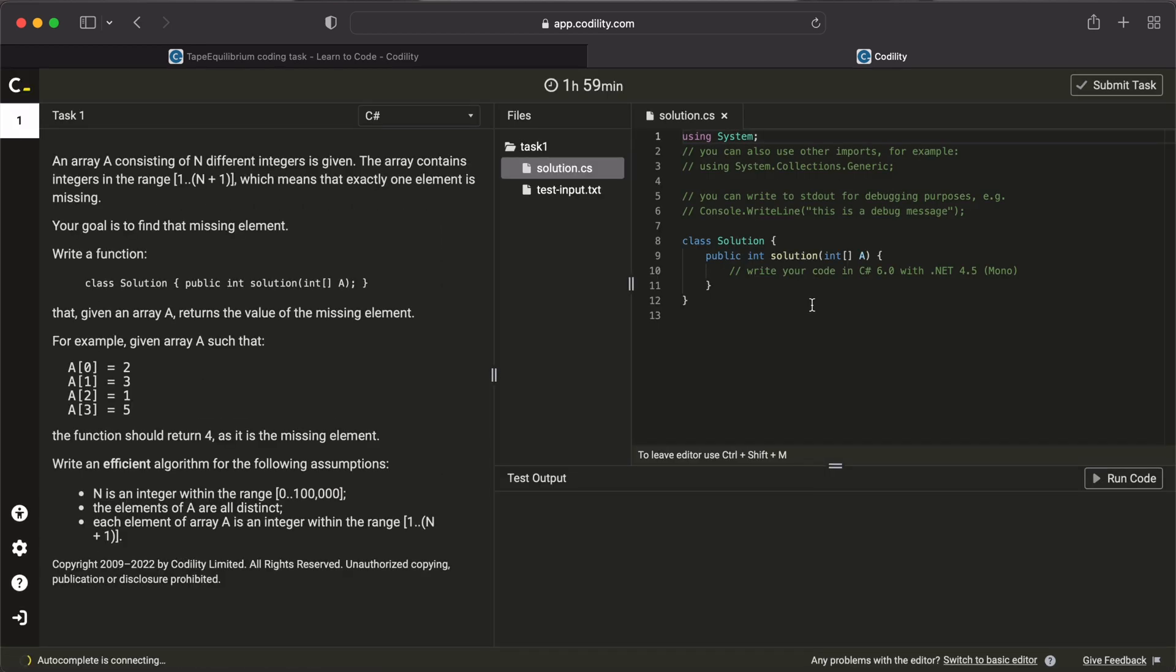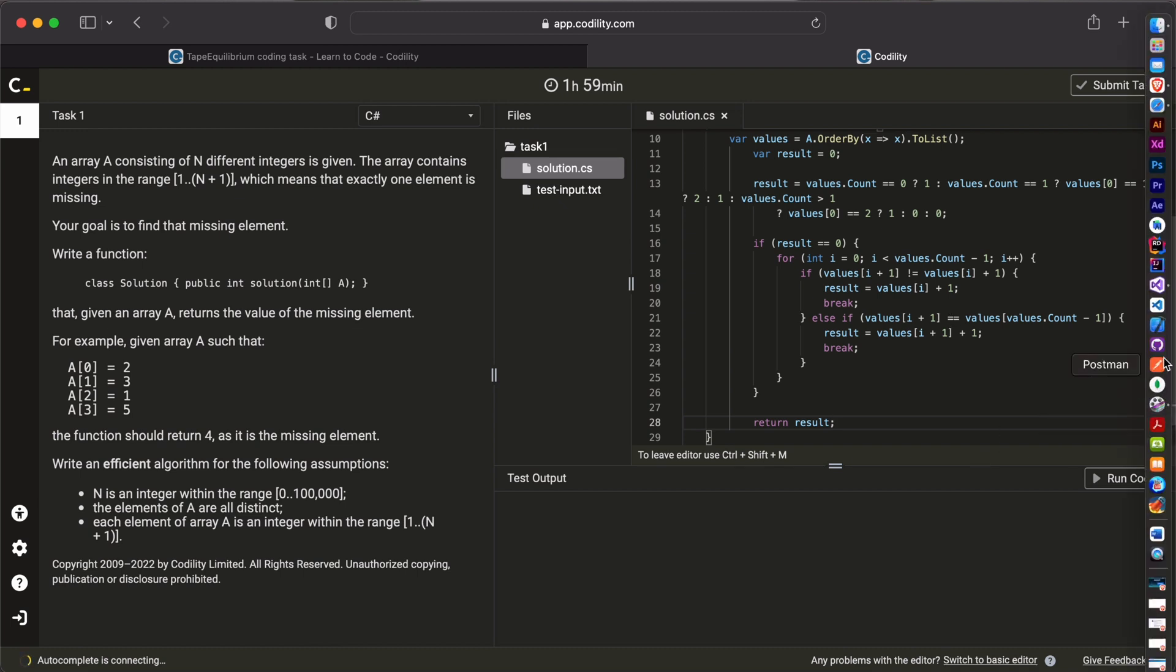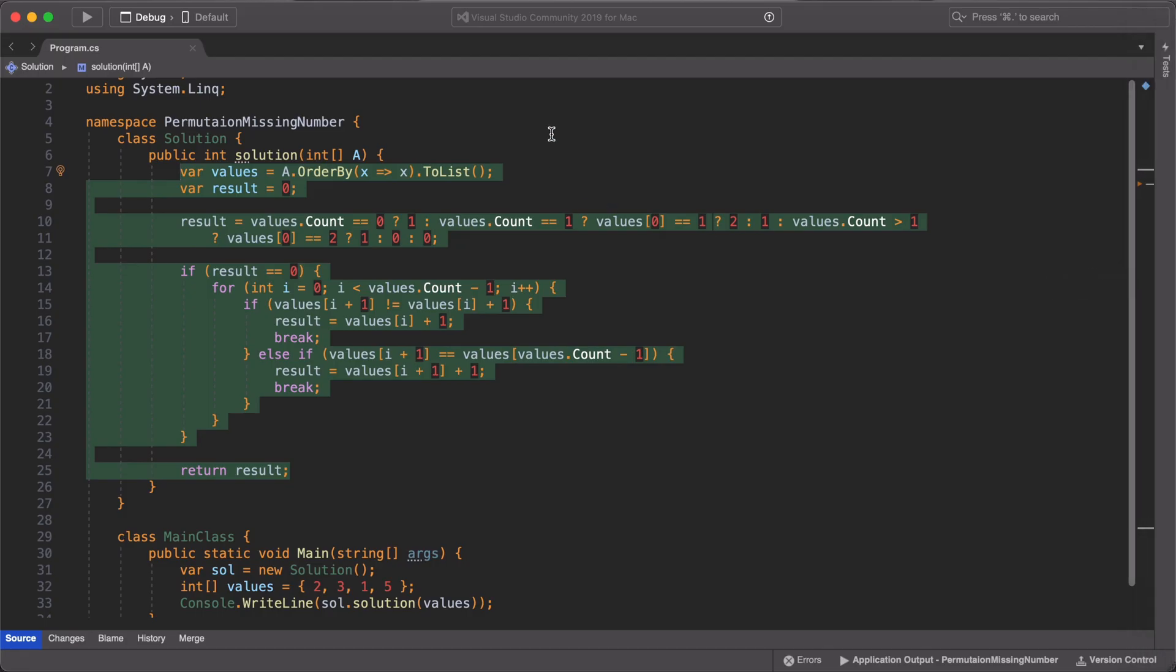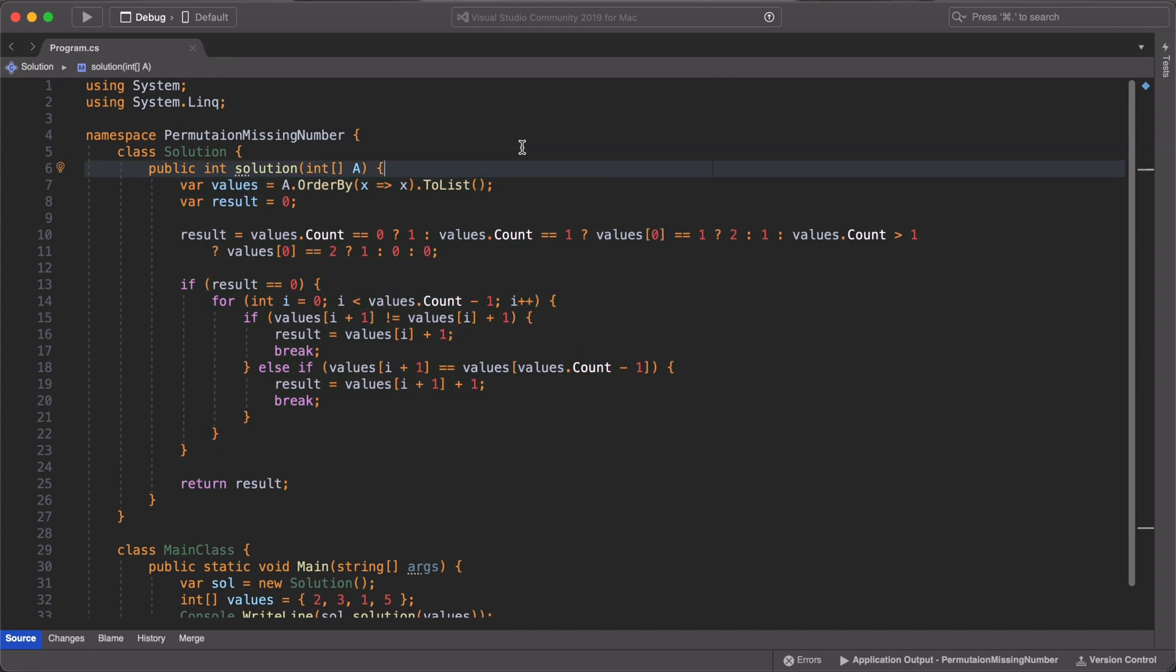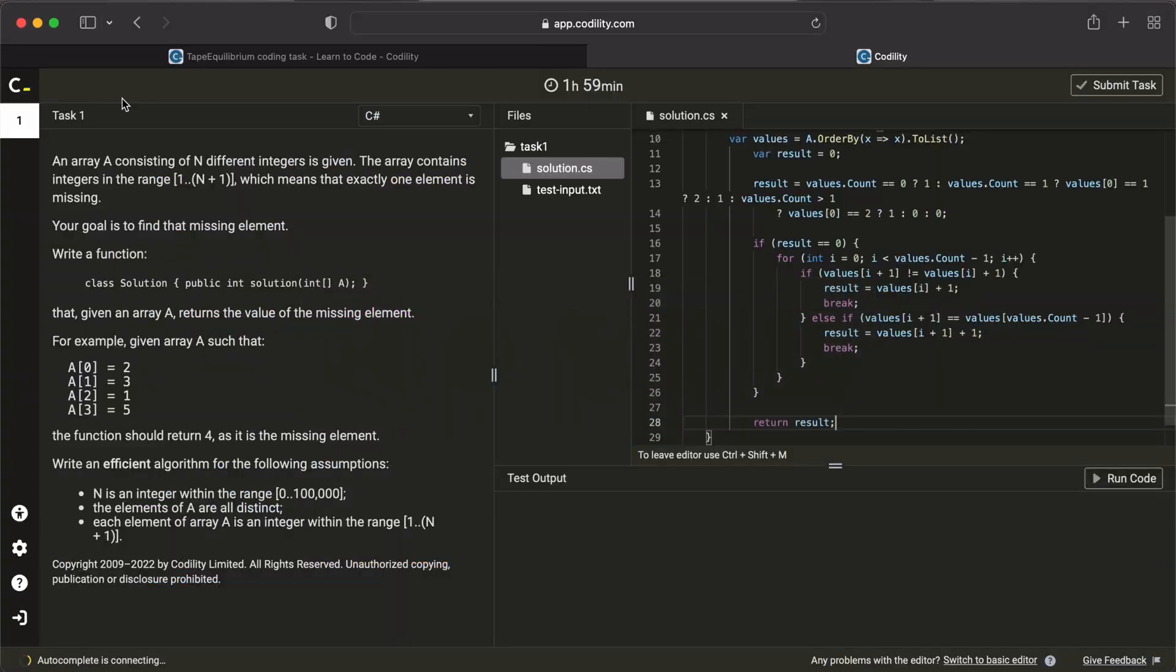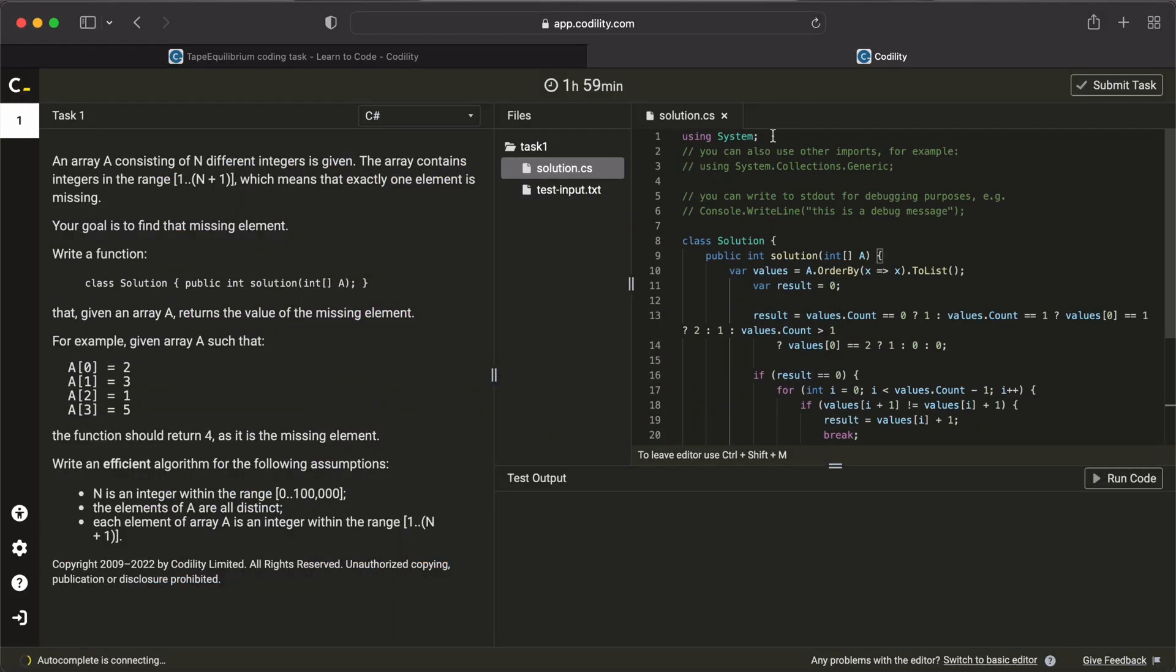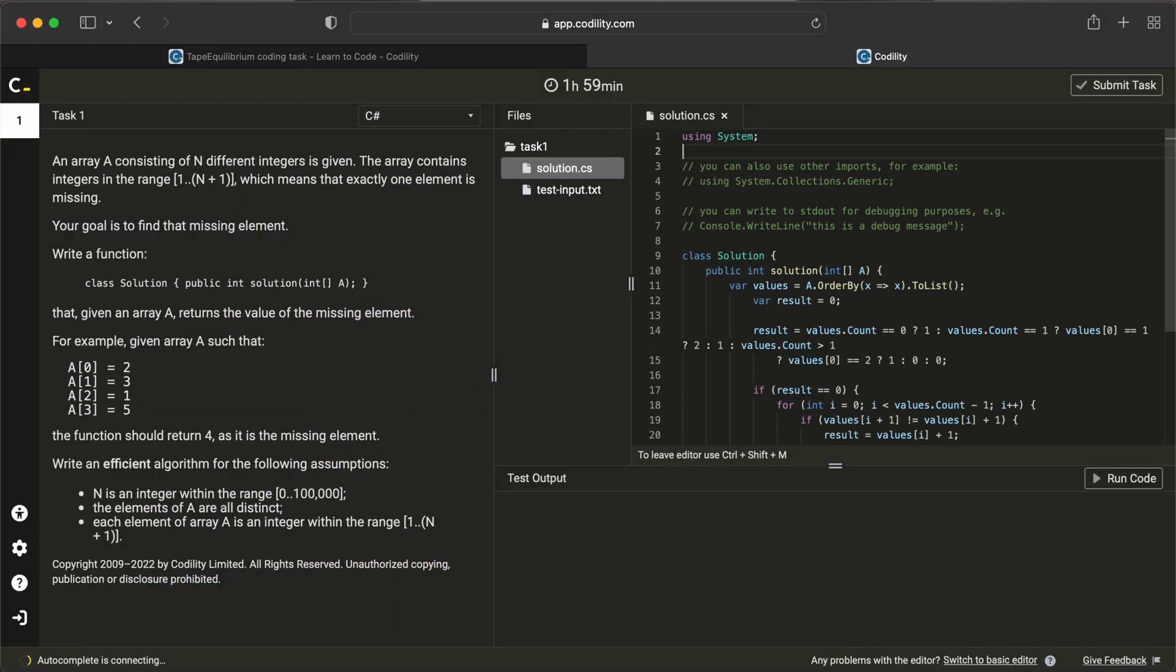Next, we paste in our code into the solutions method in the IDE. Make sure to import every necessary statement. In this case, we need to import the using system.linq namespace. And we run our code.